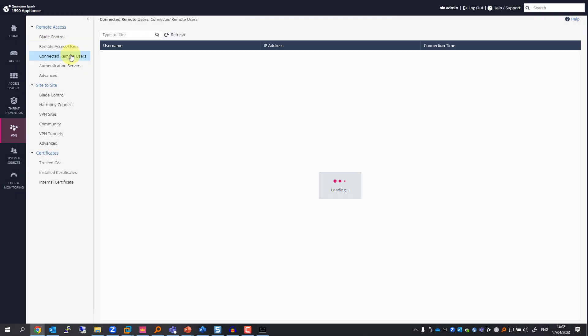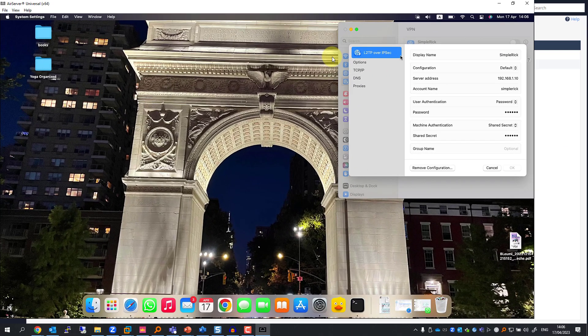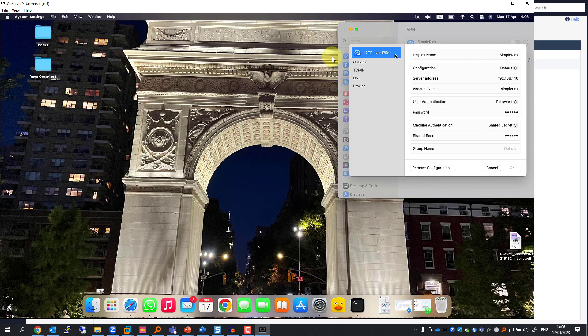If I go and see the connected remote users, I can see Simple Rick is indeed connected. This is another laptop that I have, and I've set up Simple Rick to set up a VPN connection. I've added the gateway's IP address and my username.